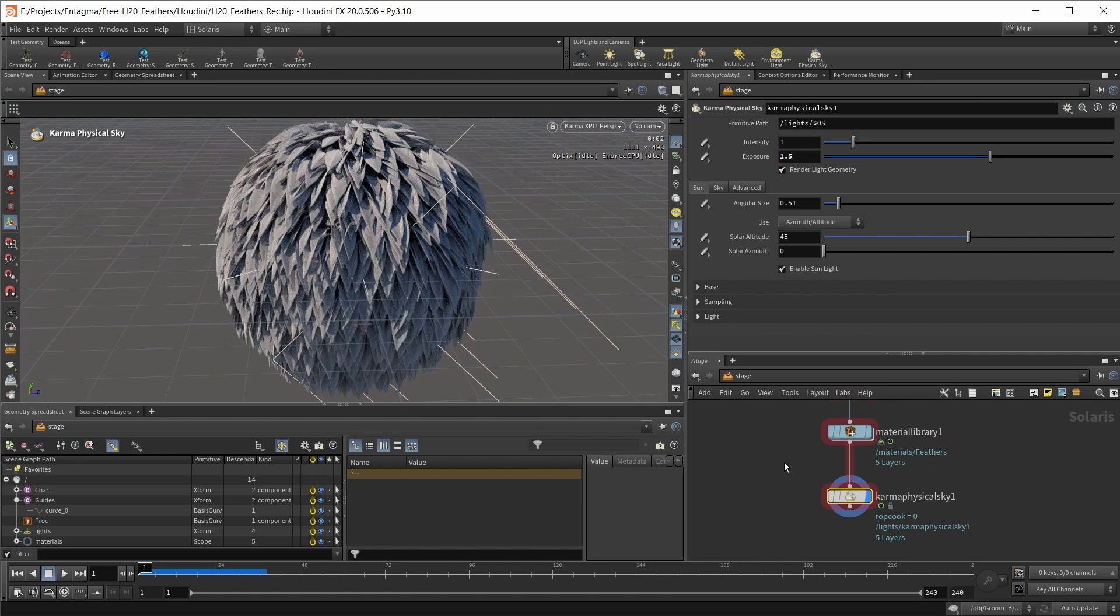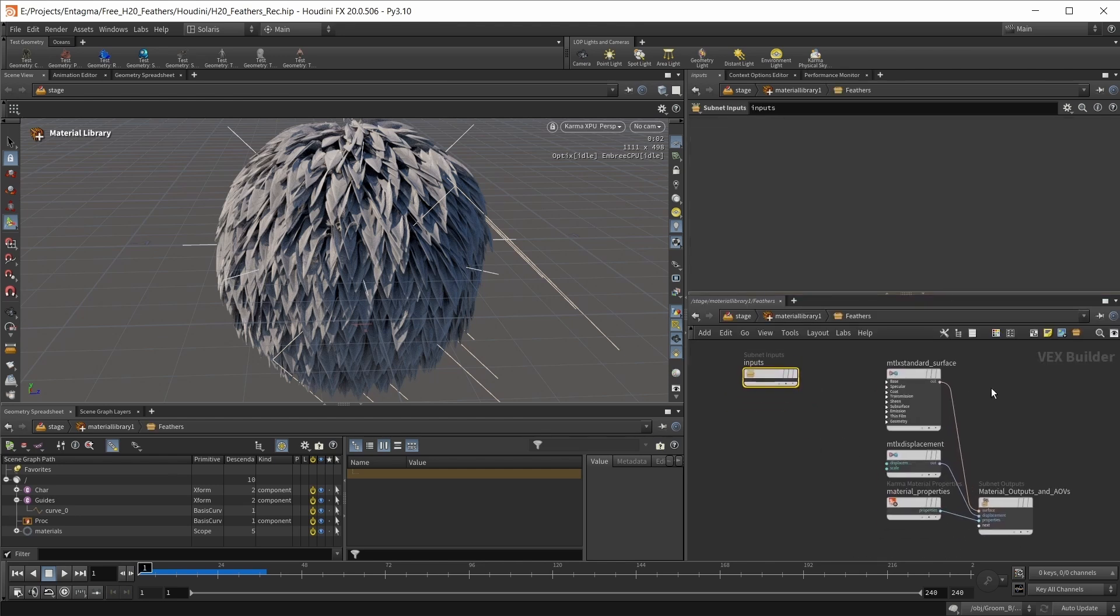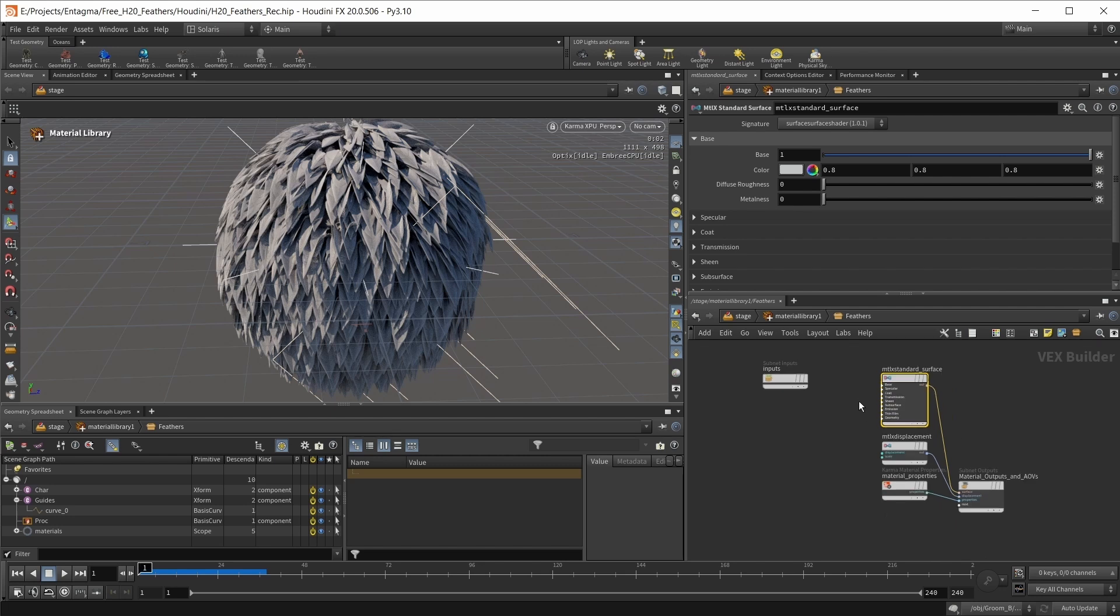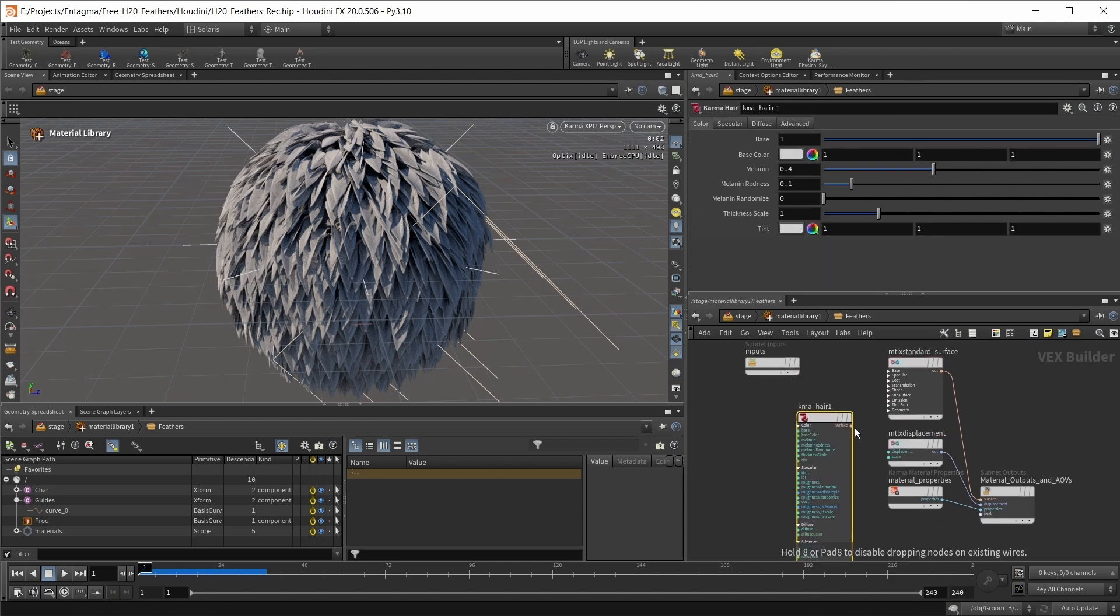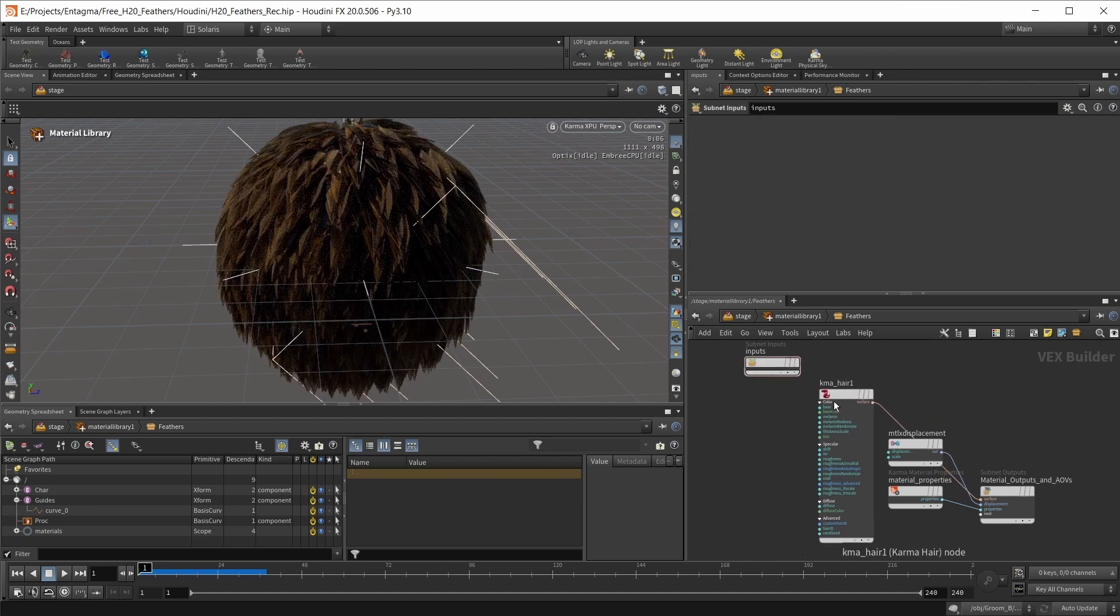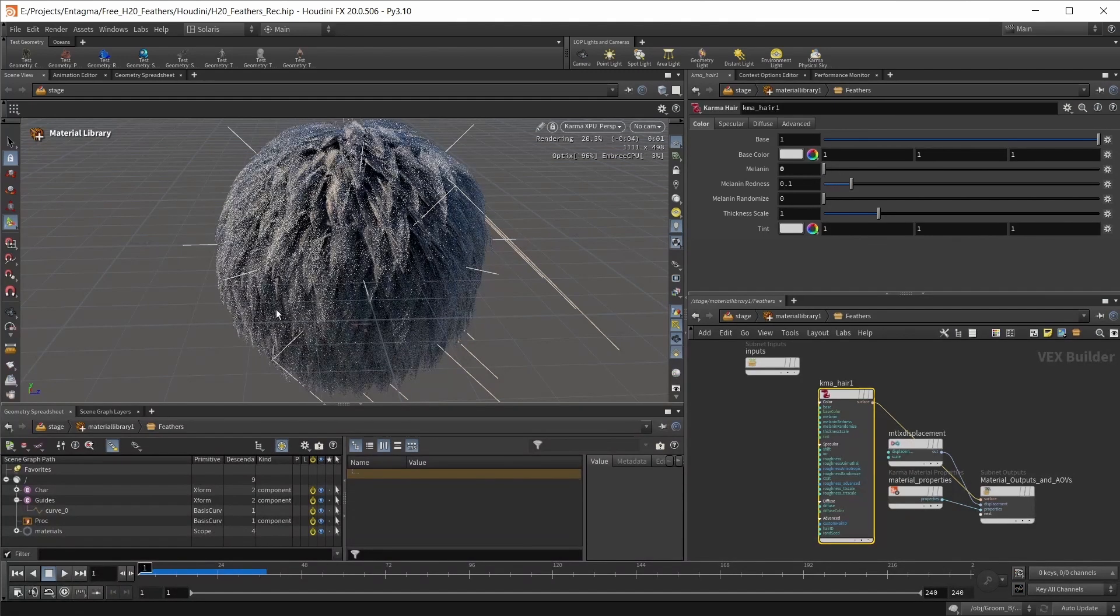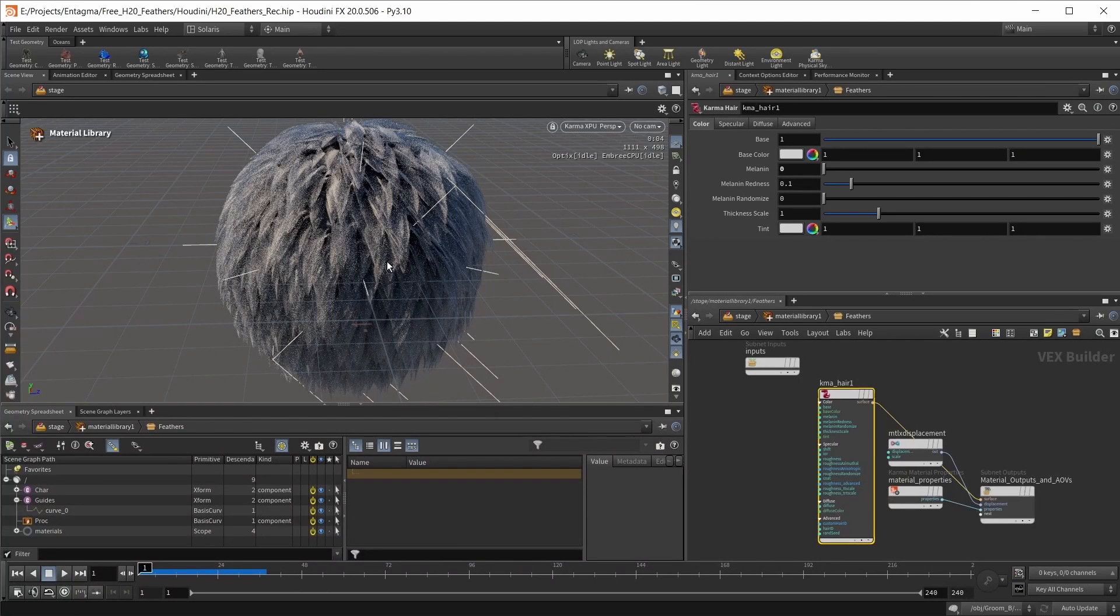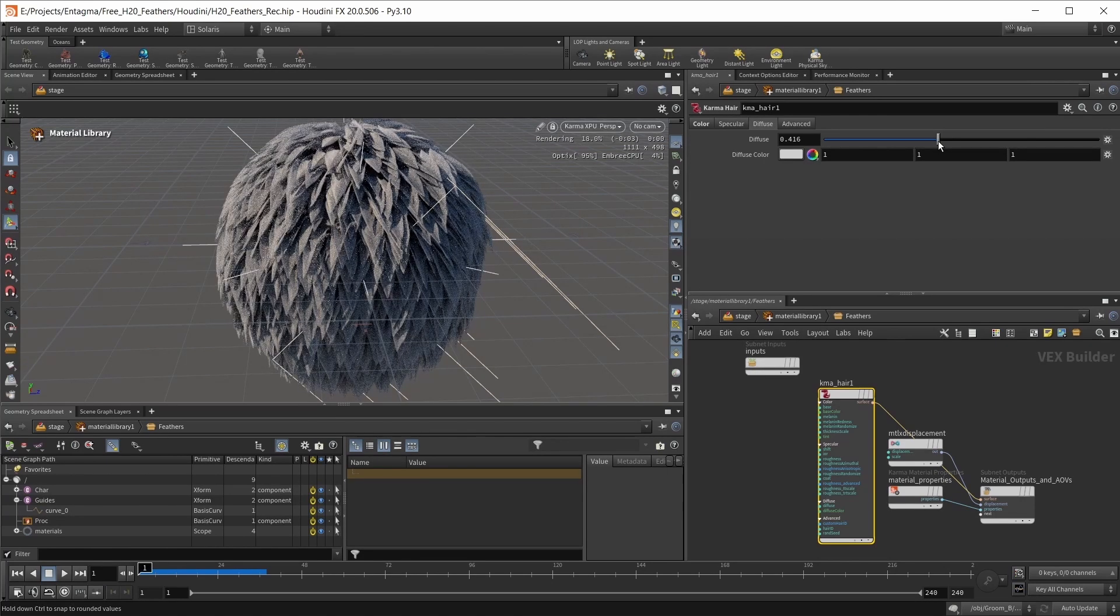Now let's take a look at our feather material. Jump into our material library, jump into our feathers object. This is the new version of the karma material x subnet with the material x standard surface. However, I want to use a karma hair node to shade my feathers. I want to bring the melanin level down to zero to make our feathers white so we can use a texture later. I want to go into the diffuse tab and bring up the diffuse level to 0.5 to make our feathers more opaque.